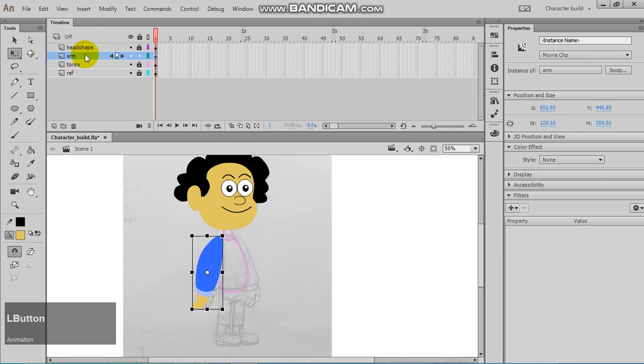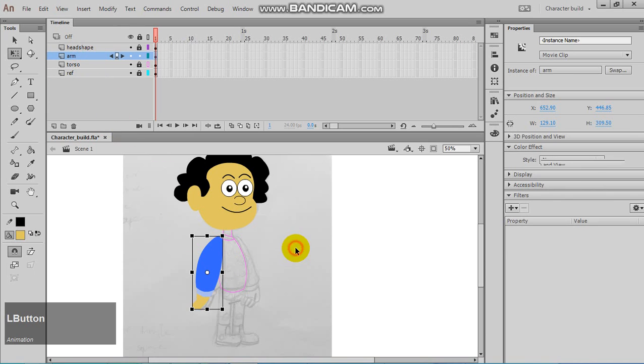But first of all, you need to make an additional layer to organize that.